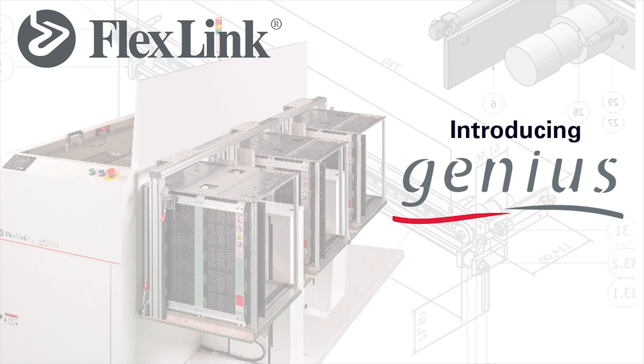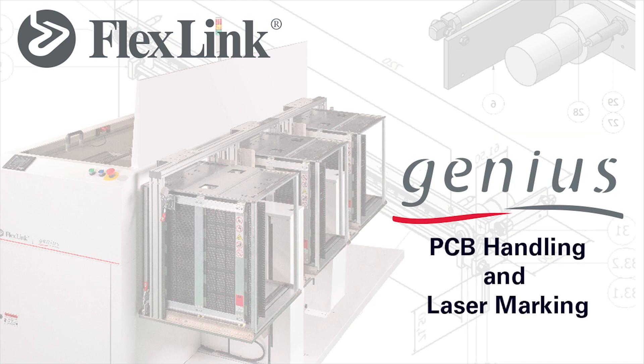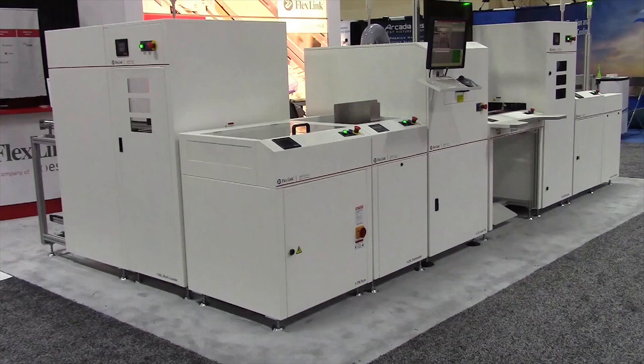Introducing the Genius line of PCB handling and laser marking solutions from FlexLink. Genius offers a wide range of modules with a variety of functions.